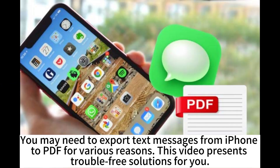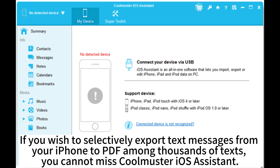You may need to export text messages from iPhone to PDF for various reasons. This video presents trouble-free solutions for you. If you wish to selectively export text messages from your iPhone to PDF among thousands of texts, you cannot miss CoolMaster iOS Assistant.